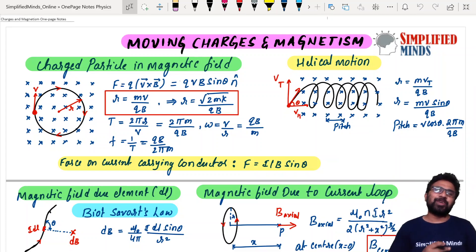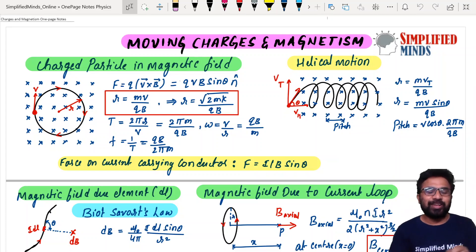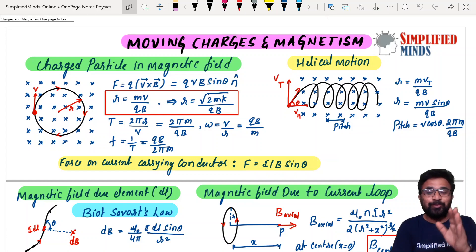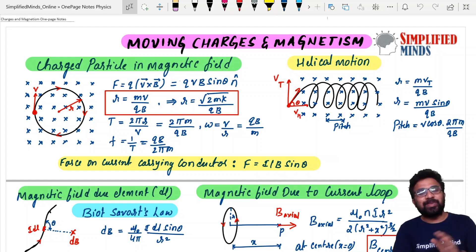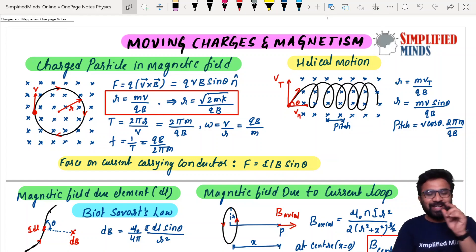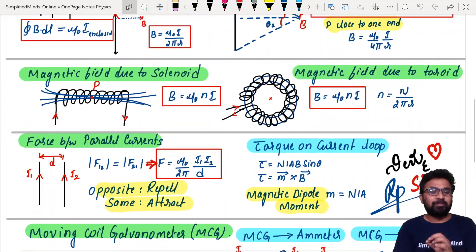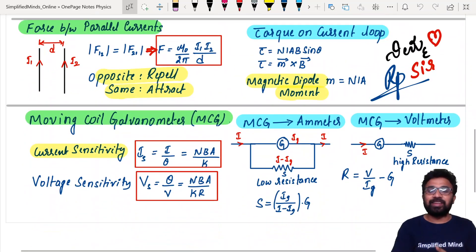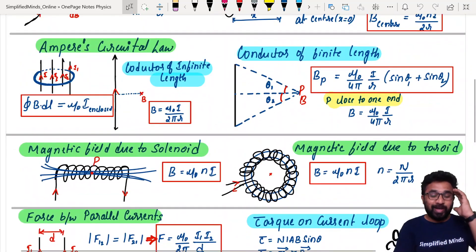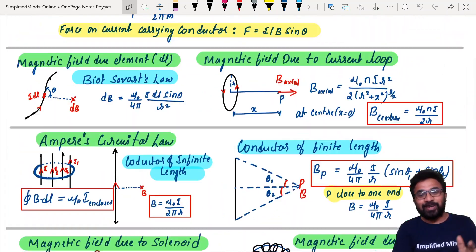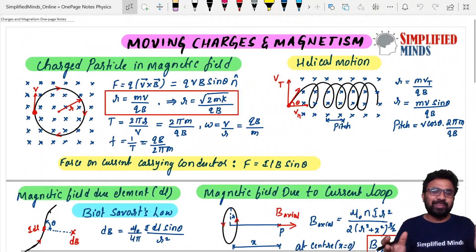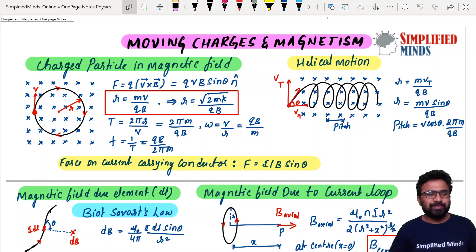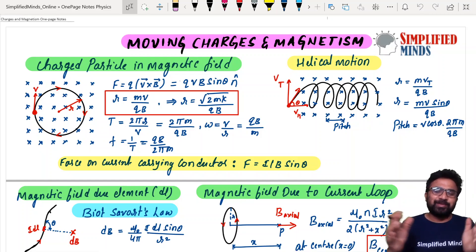Hello! Welcome to Simplified Minds. In this video, it is one of the biggest chapters — moving charges. It is a complete chapter, and I represent it in just a single page. It was very difficult. The first time, it almost went to 4 pages, and it was compressed and compressed.